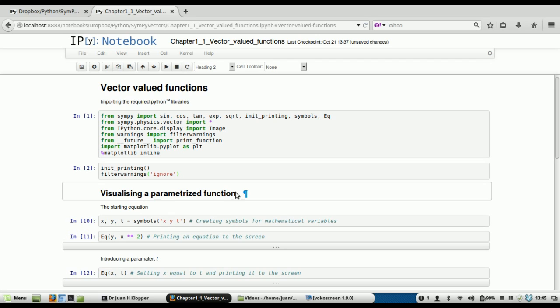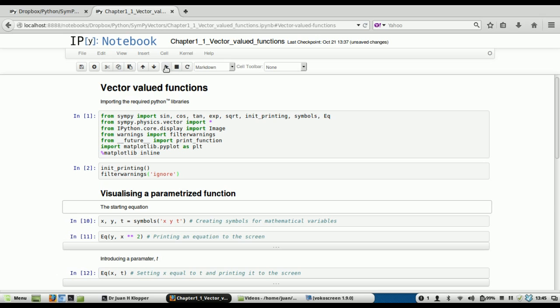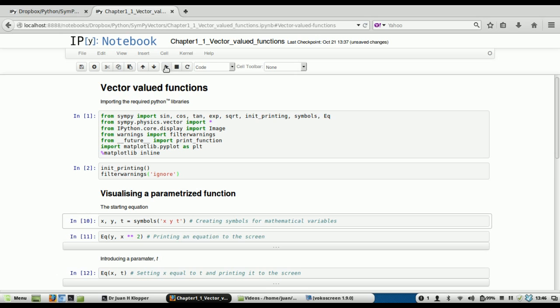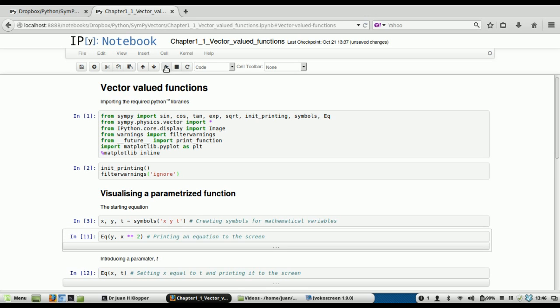Visualizing a parametrized function — how do we do that? Let's start with an equation. First of all, I'm just going to create these mathematical symbols x, y, and t, so that when I use x, y, and t, Python doesn't see them as computer variables but as mathematical variables. If I execute that, nothing happens.